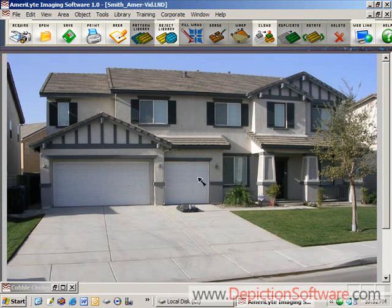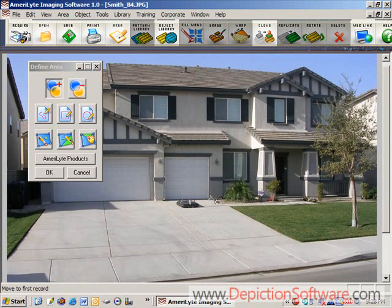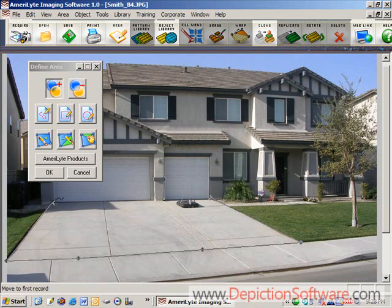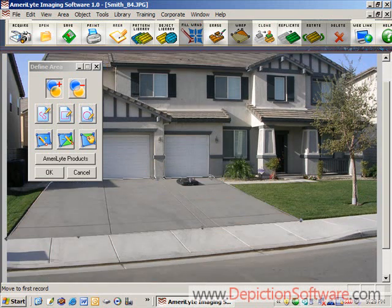Now you want to tell the program where you would like to place decorative concrete. In this case we're going to place it in the driveway area. You accomplish this by using the drawing tools — simply click points on the edge of the driveway with your mouse, and when you get back to the beginning the polygon automatically closes and turns gray to indicate it's finished.